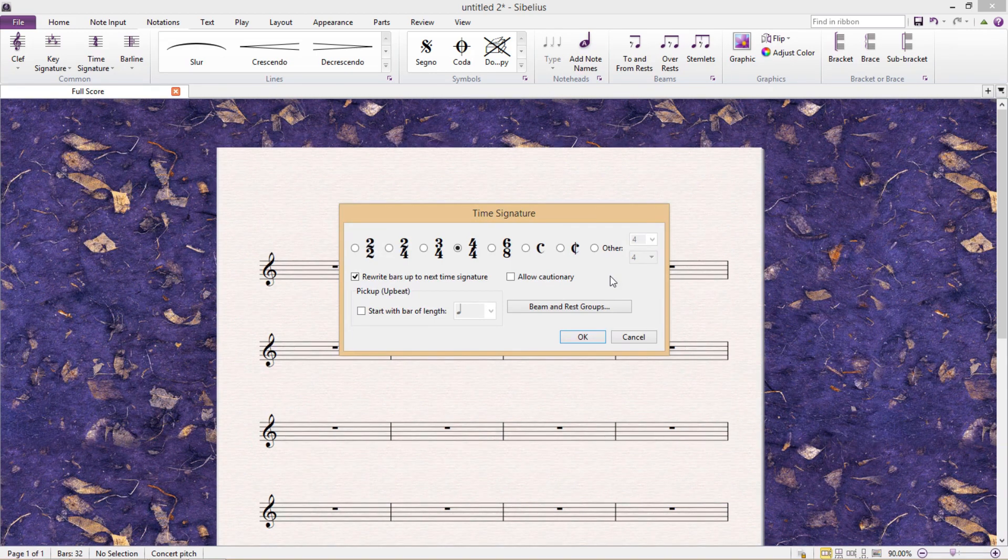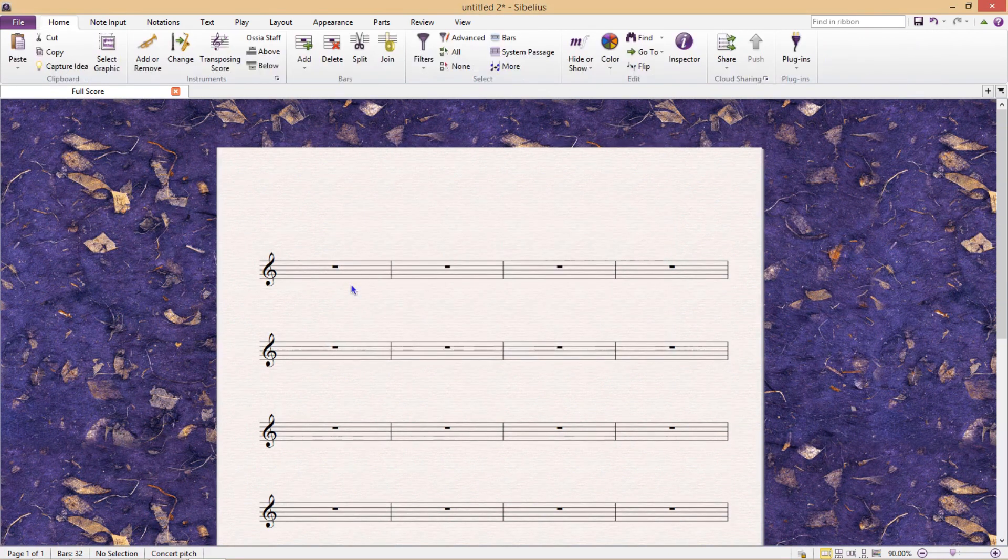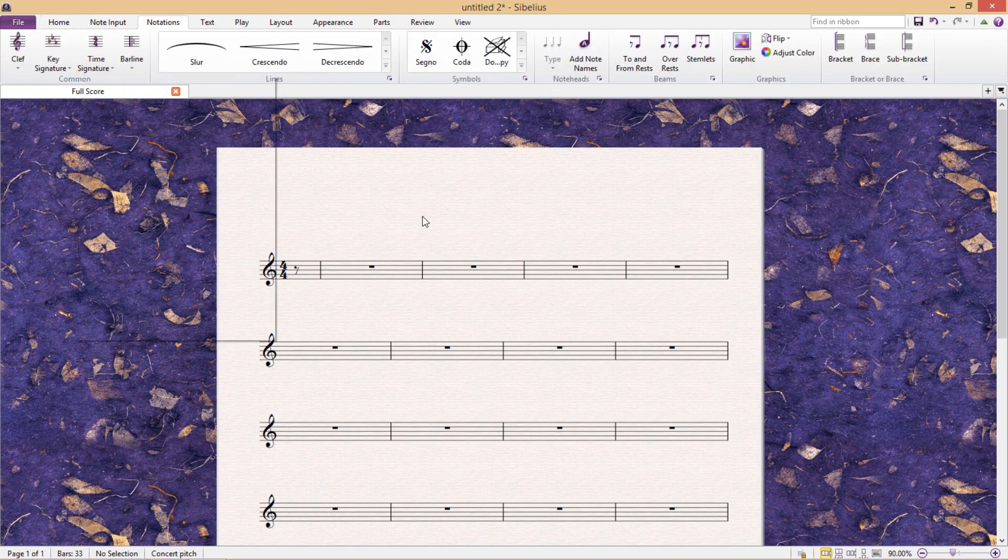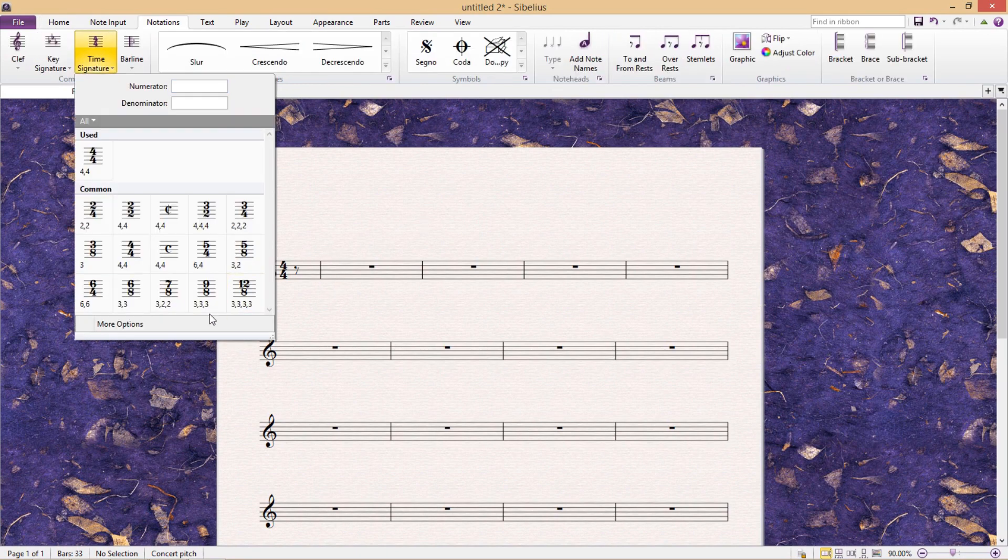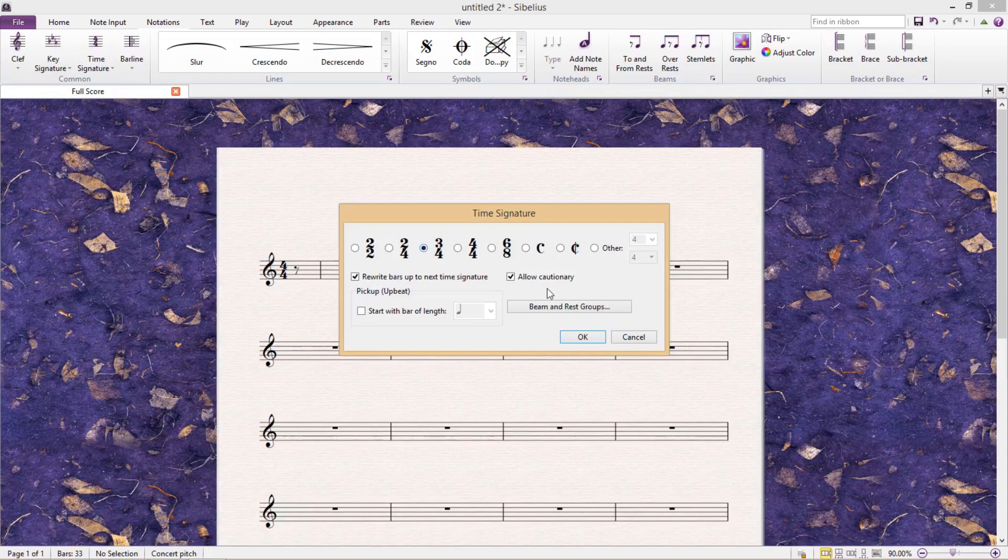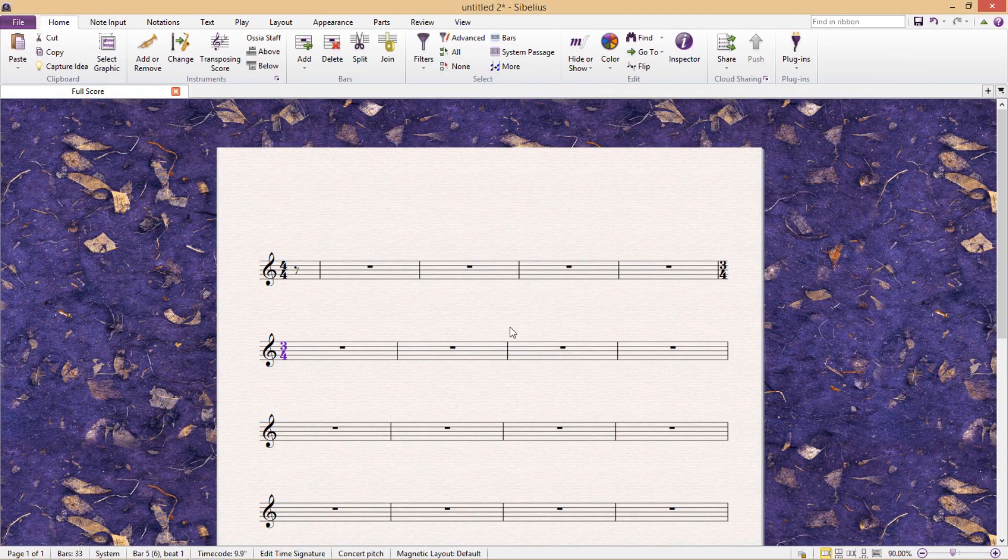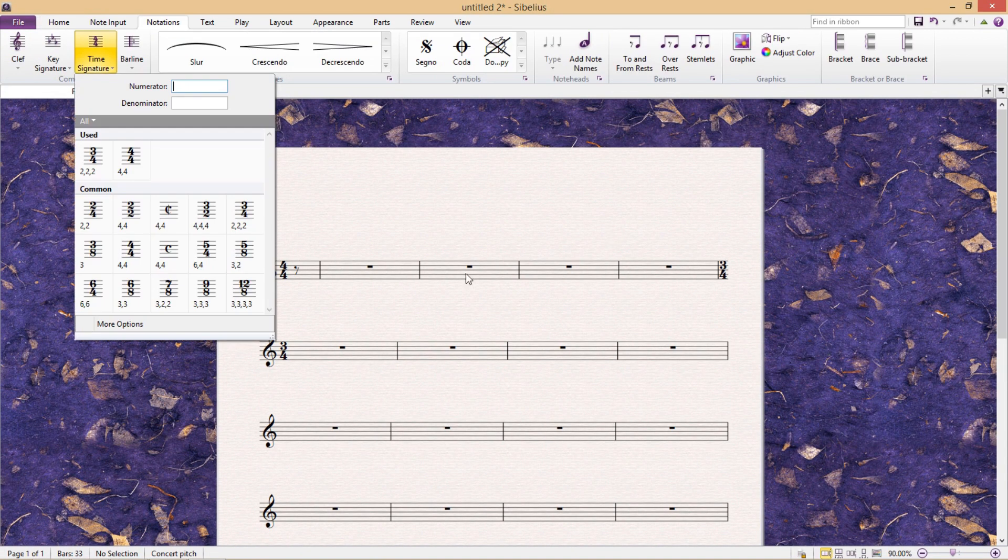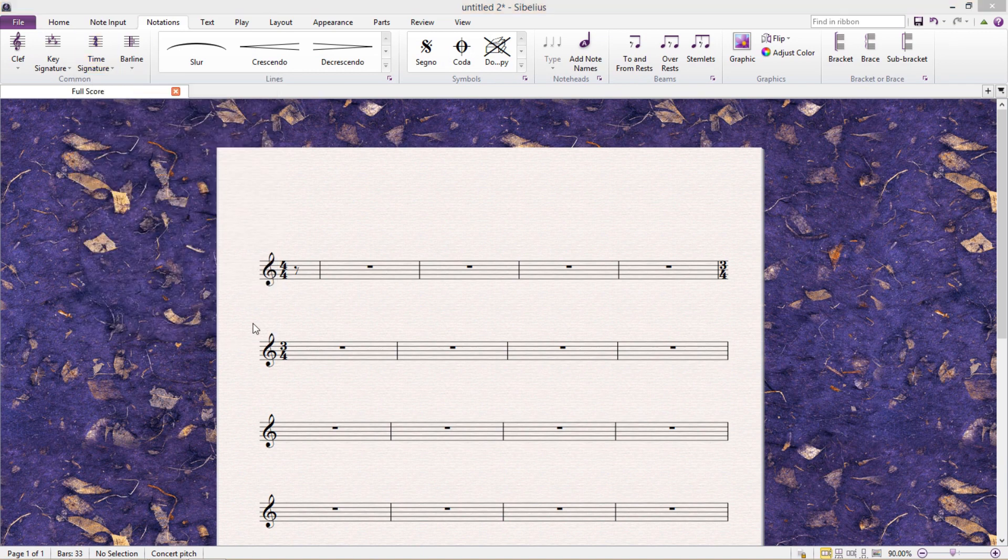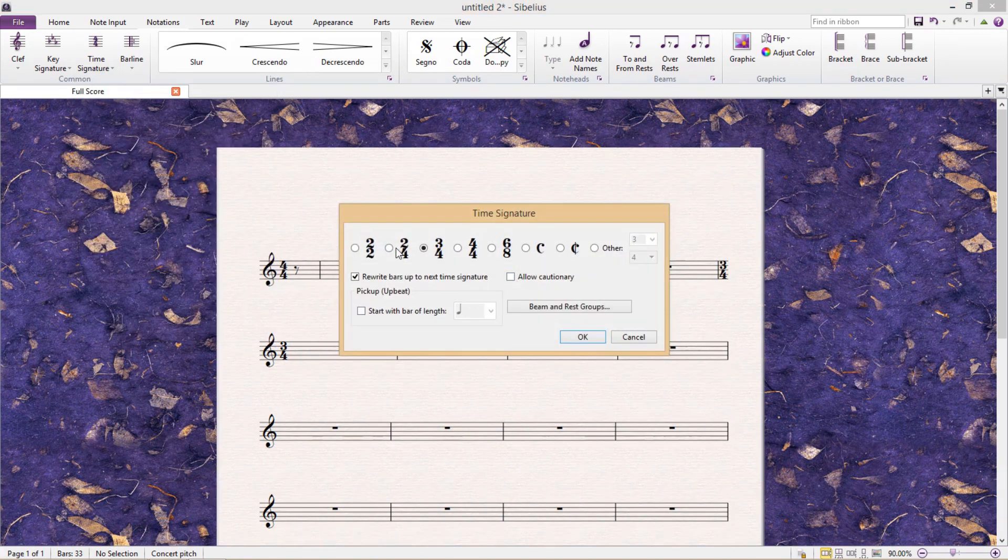We can, for example, enter our time signature with an included pickup bar. Or we can choose whether or not we would like to add a cautionary time signature to the end of a system. Or not, which can also be very helpful.